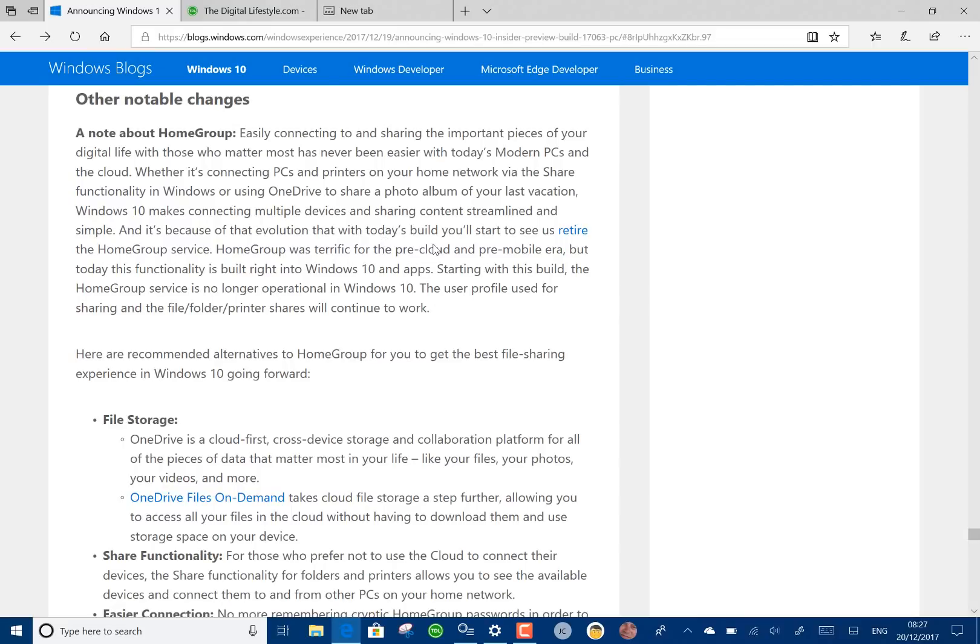One other change that affects everybody: HomeGroup's been removed. HomeGroup was a way of easily sharing pictures, photos, music between Windows devices. I think it launched with Vista and it was an easy way of sharing them with machines that were on different user accounts as well.